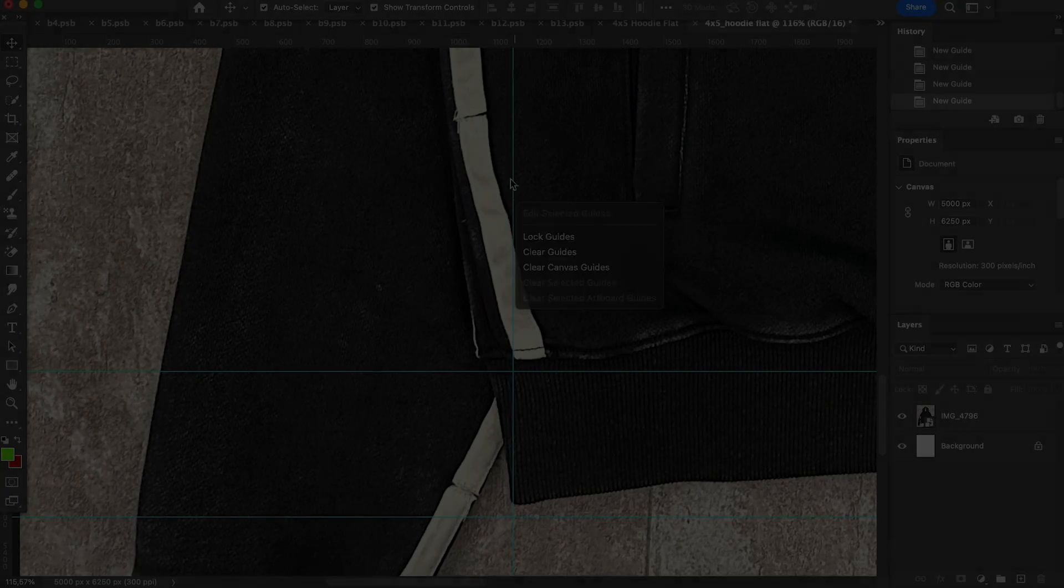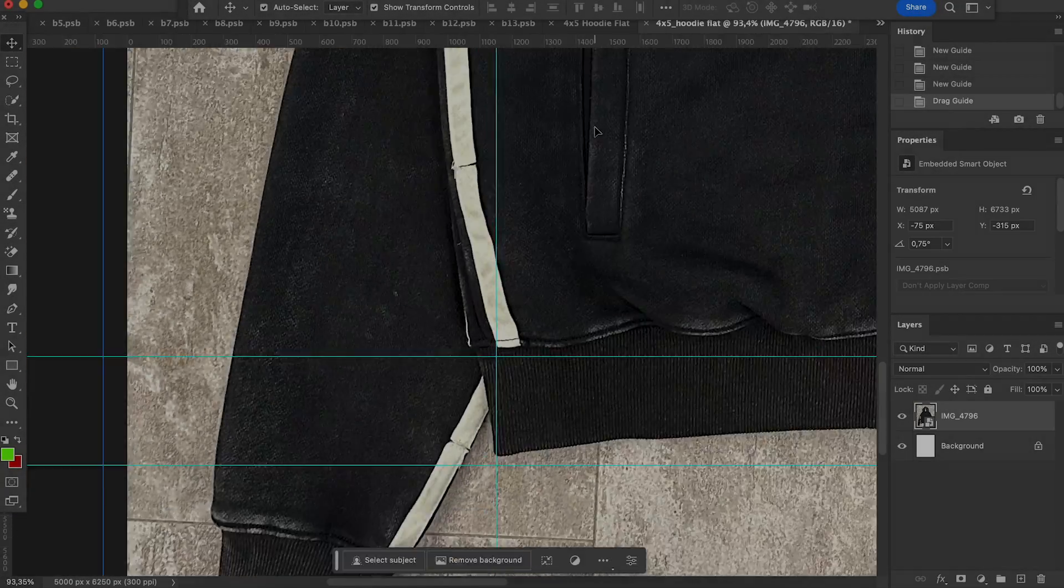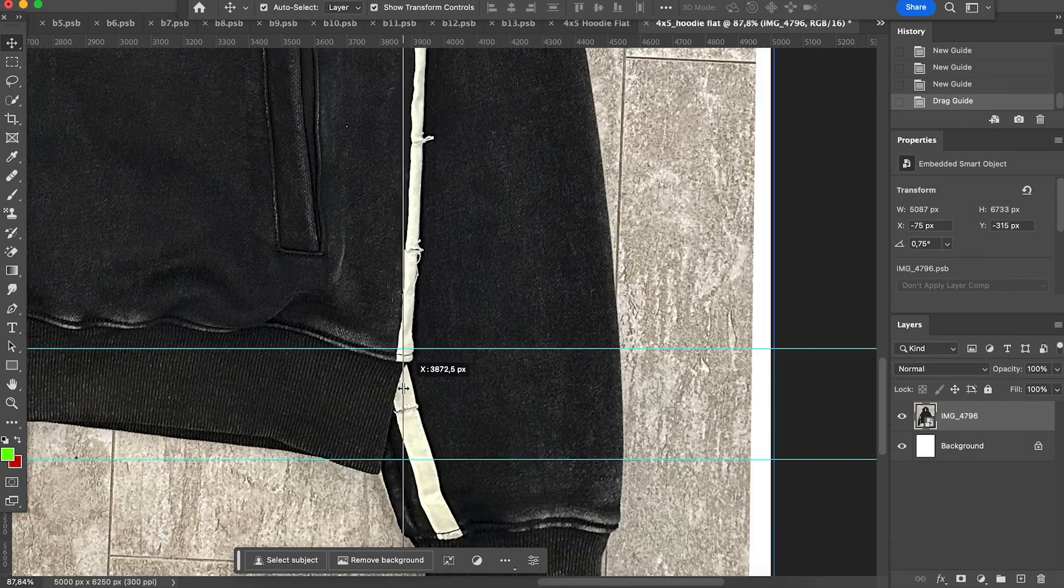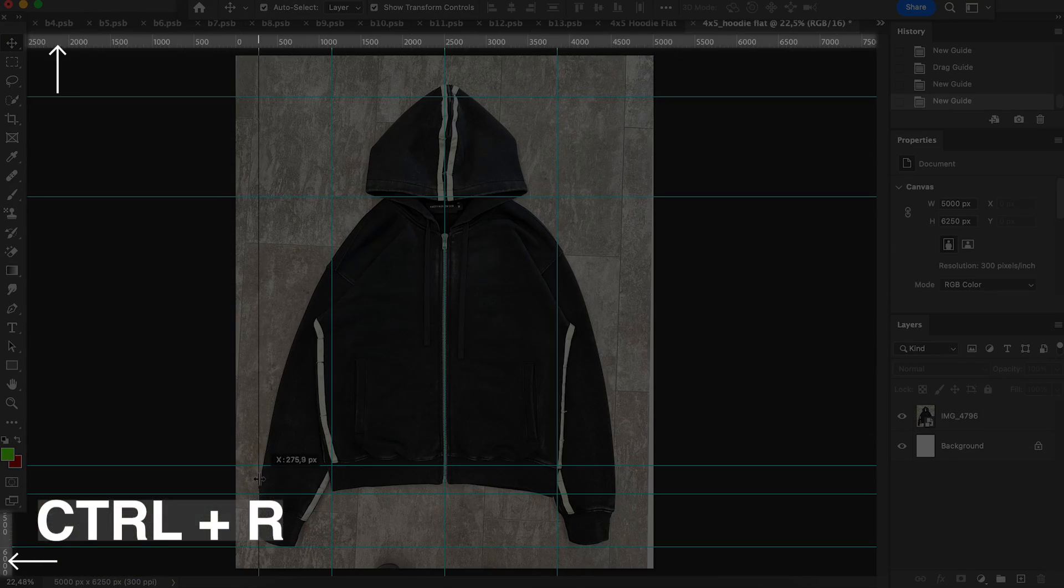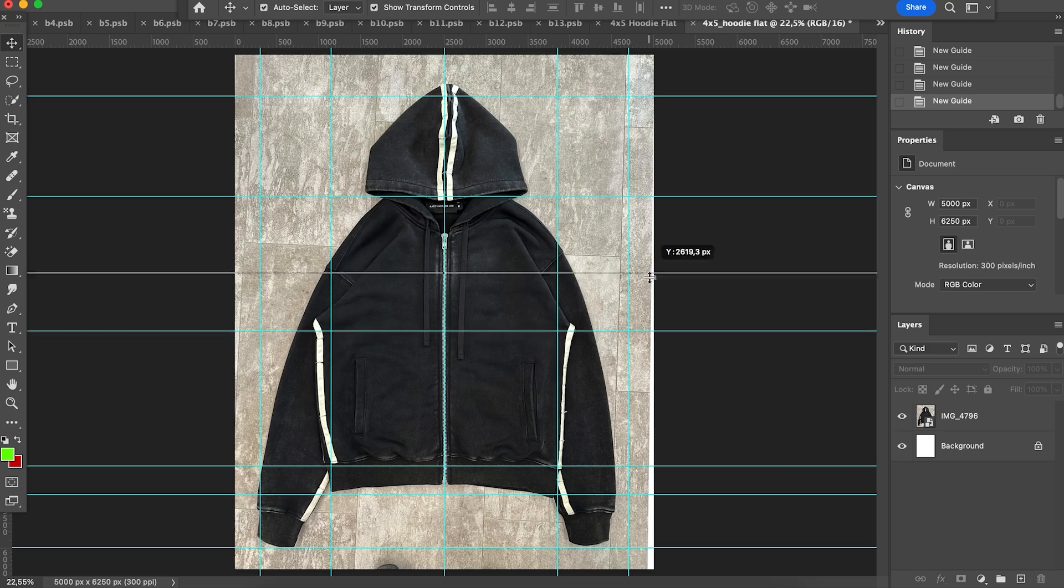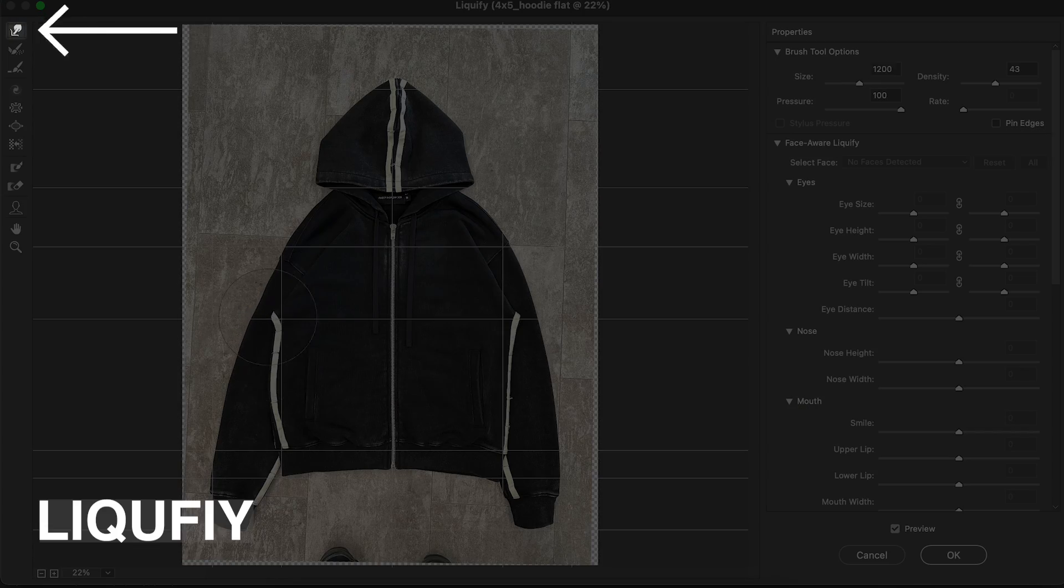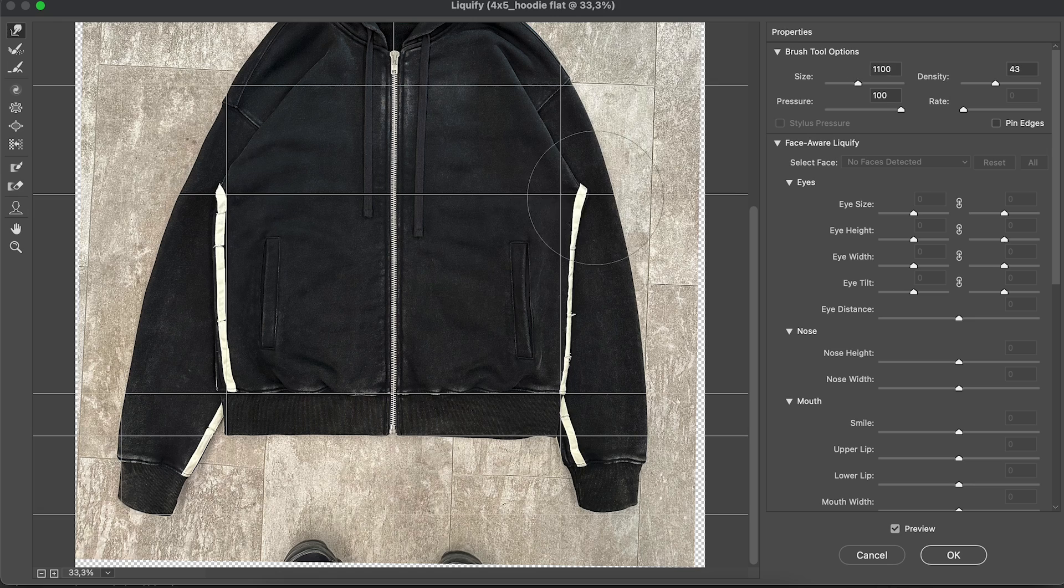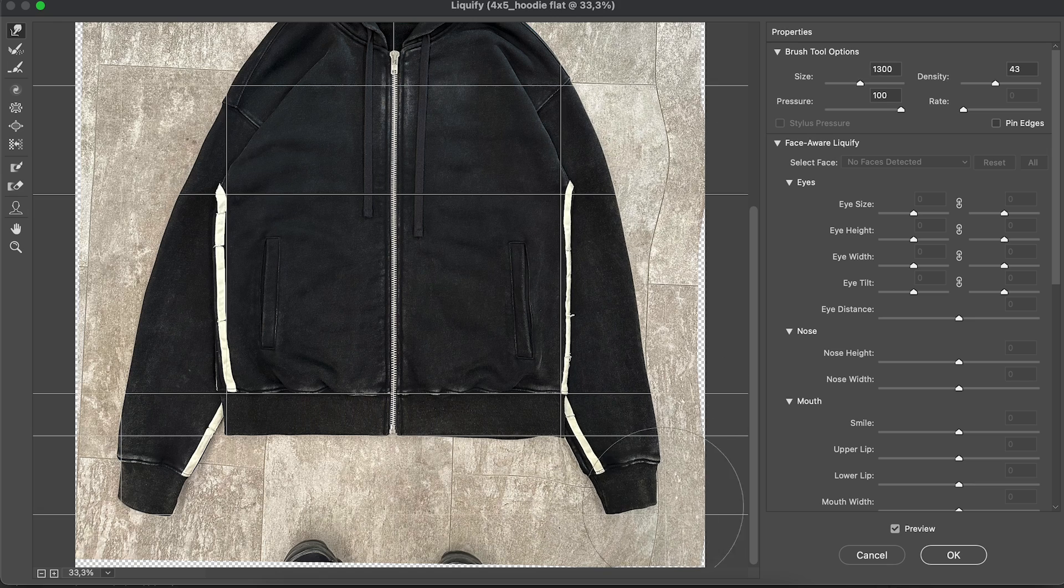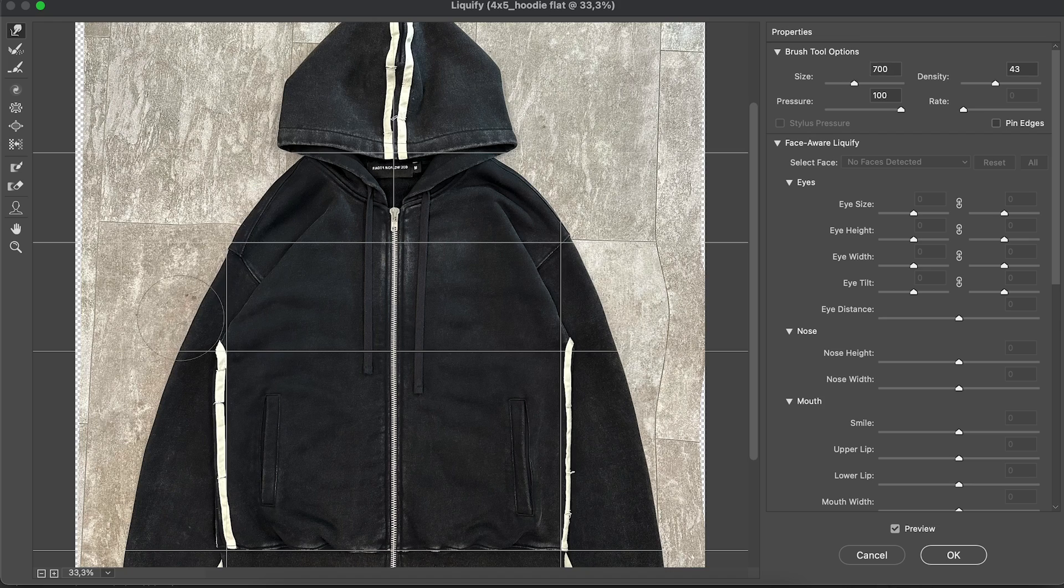But let me go a bit further. I want to edit our hoodie a bit. First of all, I place the rulers that will help me to align the hoodie as I want to. Then I go to filter, liquify and start adjusting the hoodie. You can never lay down the garment perfectly, and it requires some adjustments quite often.